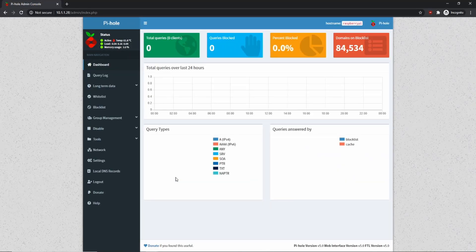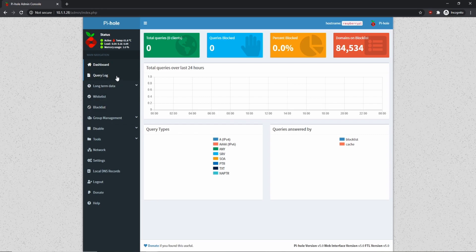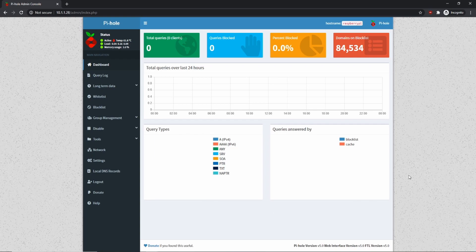So I'm all logged in now and you can see that I have a huge list of different options available to me now. But most of them aren't worth going over until we actually point a client to our Pi-hole and start using it. So let's do that next.